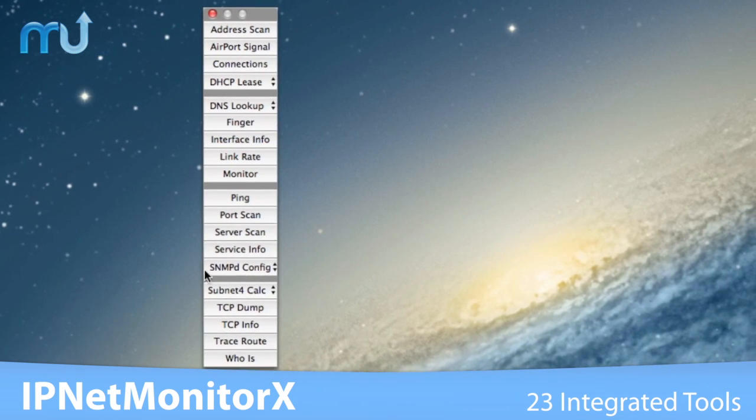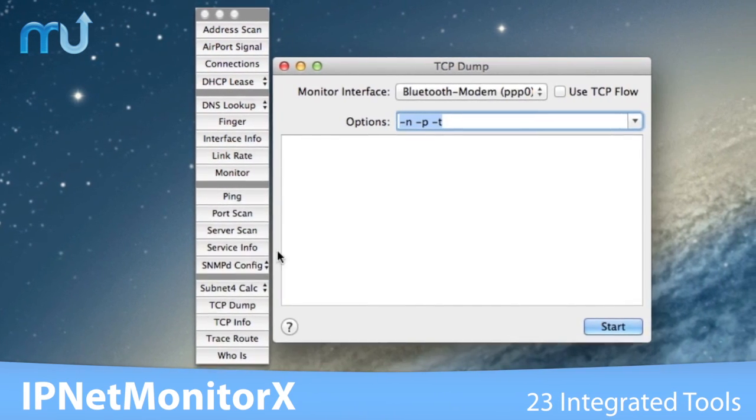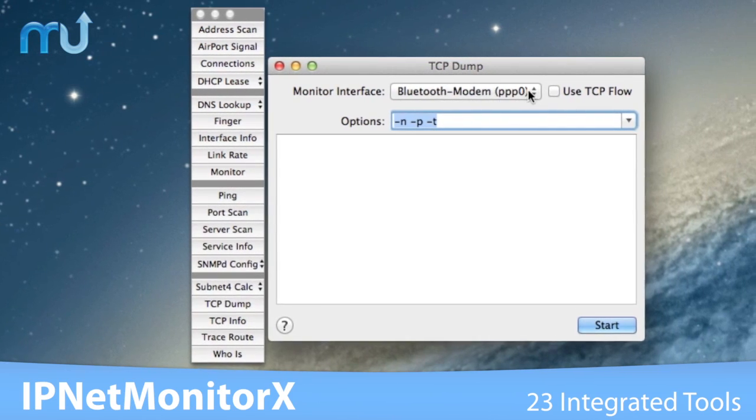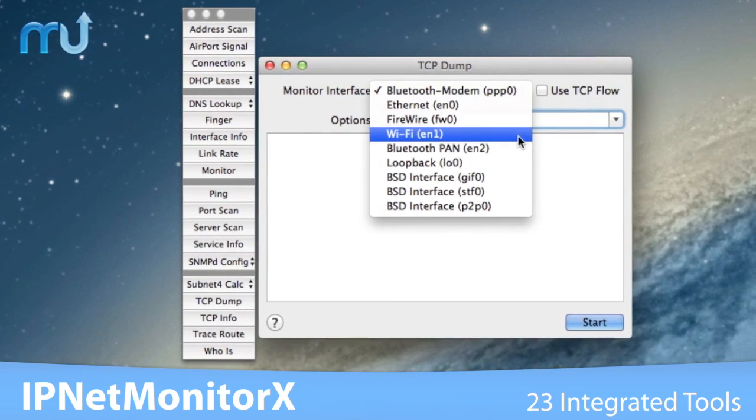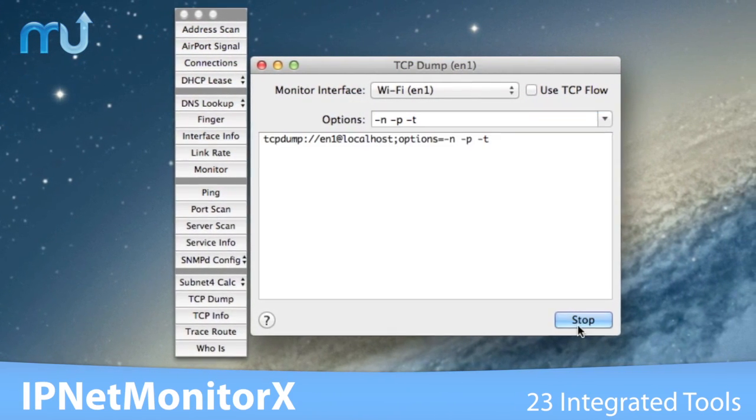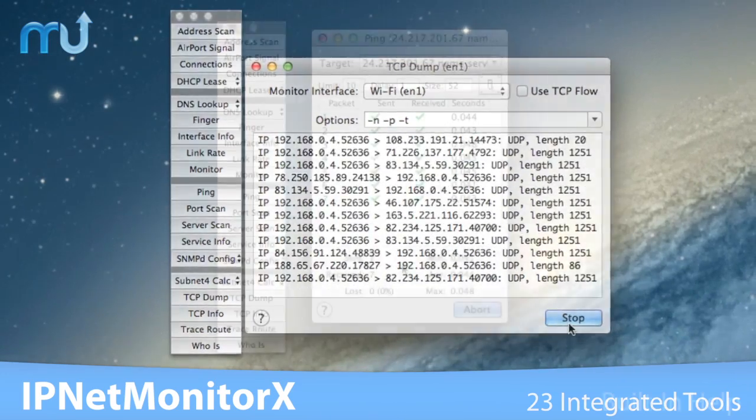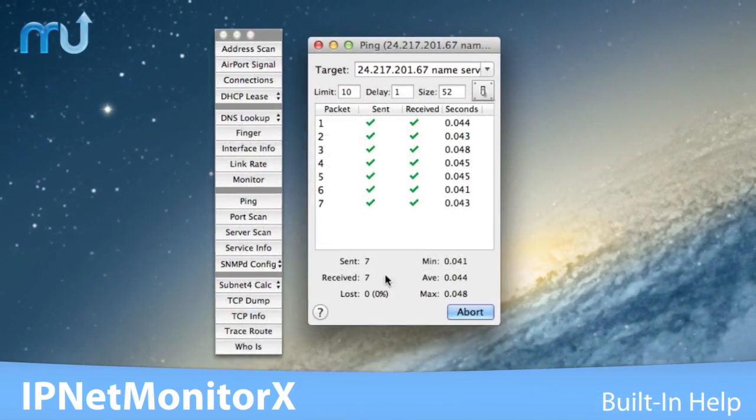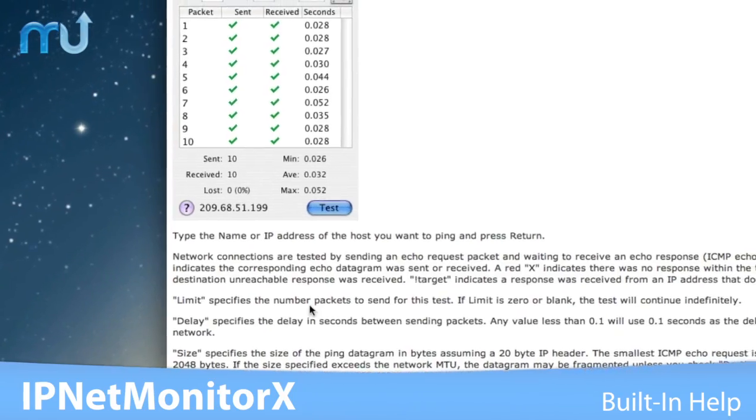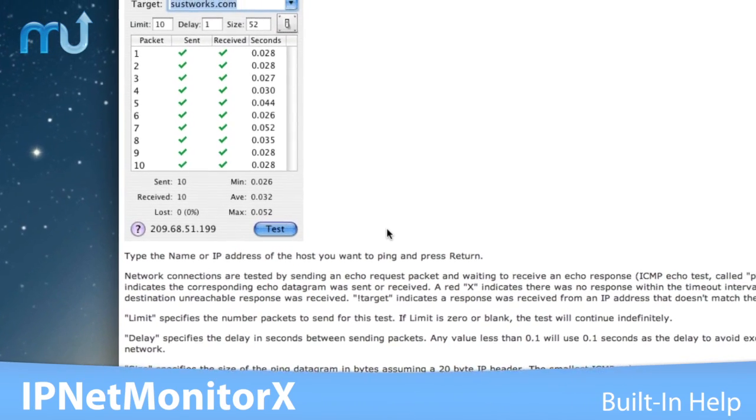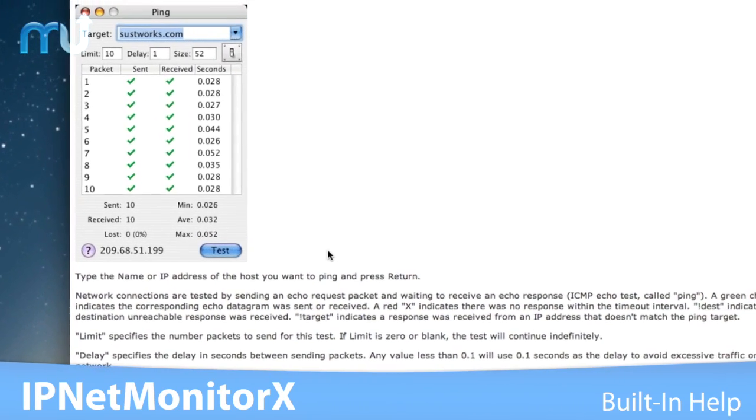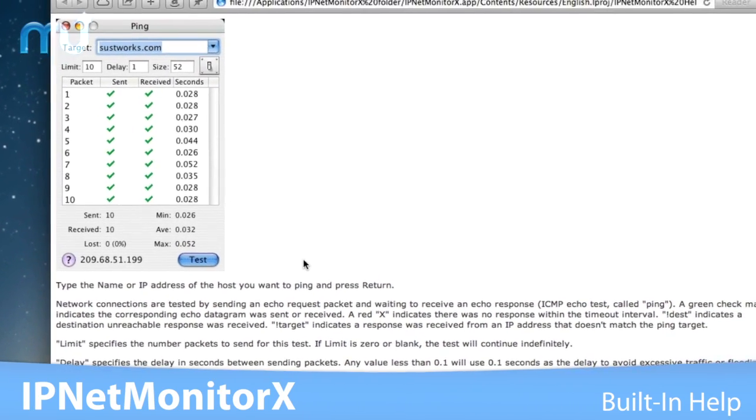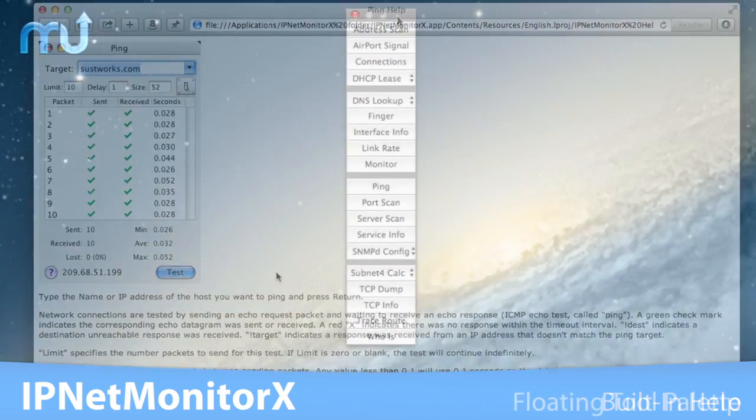IP NetMonitor X is designed to help you quickly locate problems that might arise with your internet connection and gather data that can be used to solve the problem directly or through your ISP. The built-in description for each tool clarifies underlying network concepts as it guides you to answer real-world questions about how your internet is working.